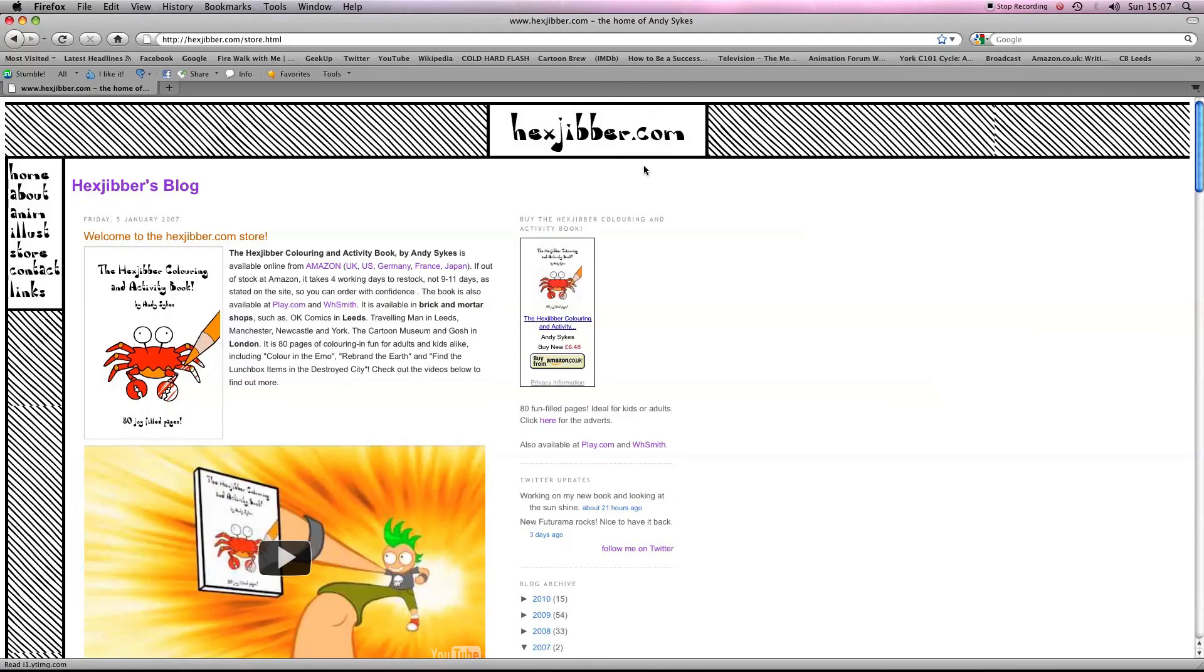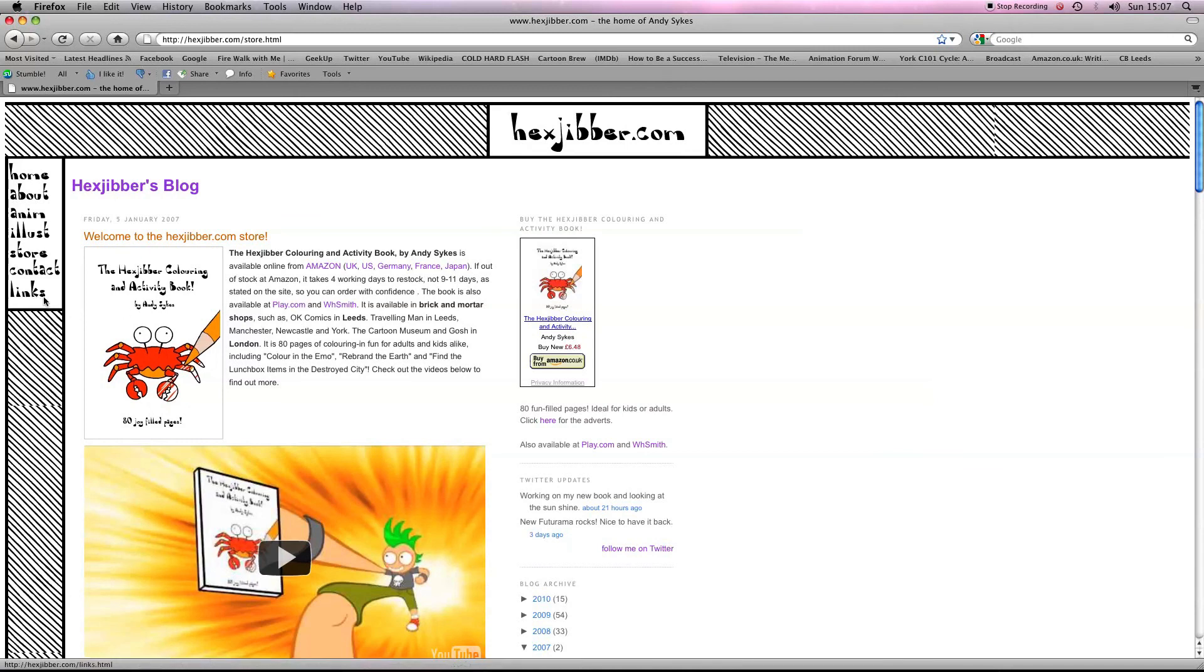Hey, if you've enjoyed this lesson, why not consider checking out my website Hexjibber.com where you can also buy my book, The Hexjibber Colouring and Activity Book. You can buy it in the UK, US, Germany, France, Japan, from Amazon and other good stores.